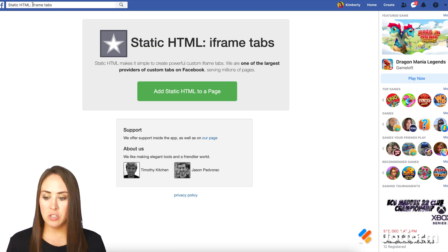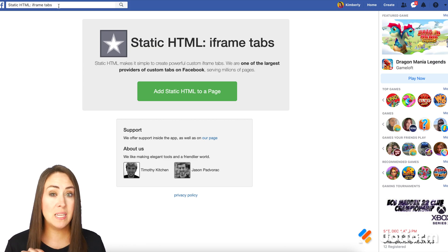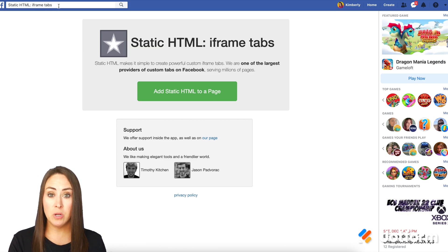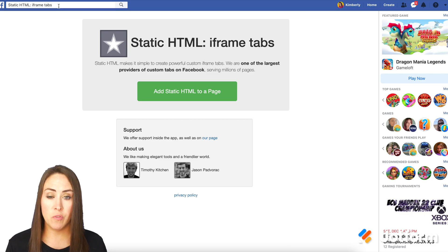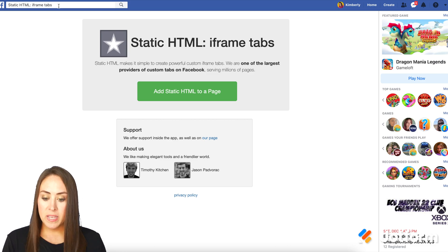One thing that I will caution against — right here you can see you can just type this in the search: Static HTML iFrame tabs. But it's going to take you somewhere different if you go to Facebook and search for that. So make sure that you use the link.